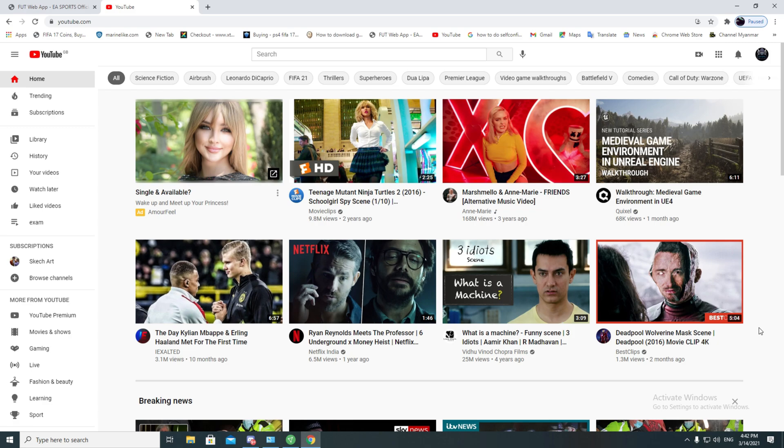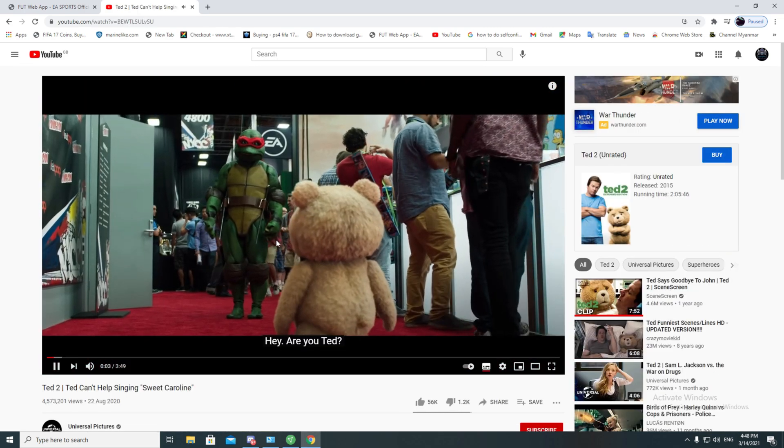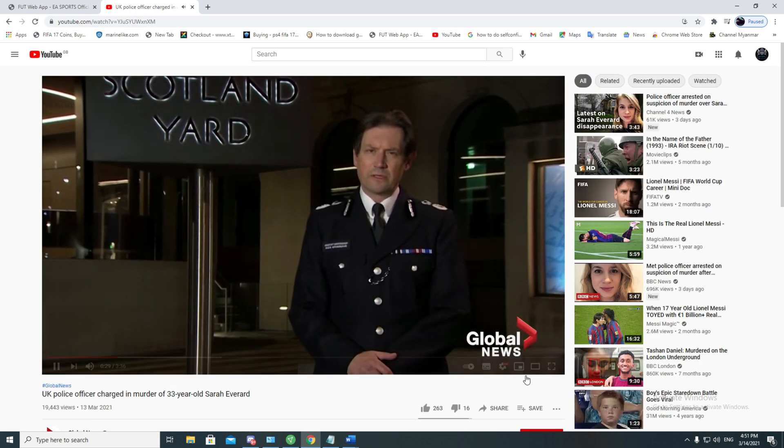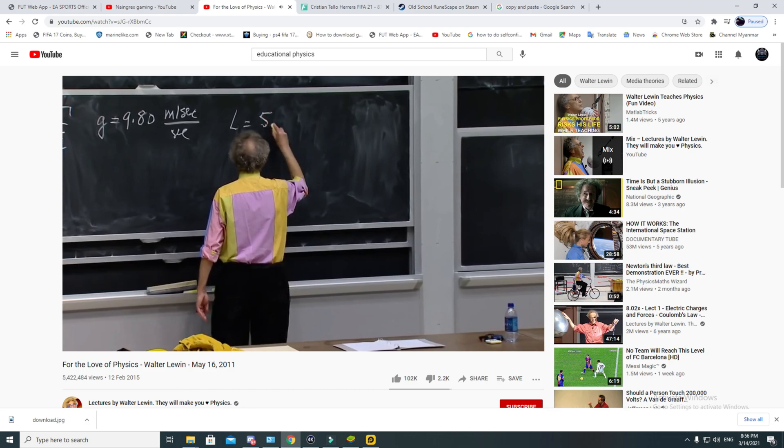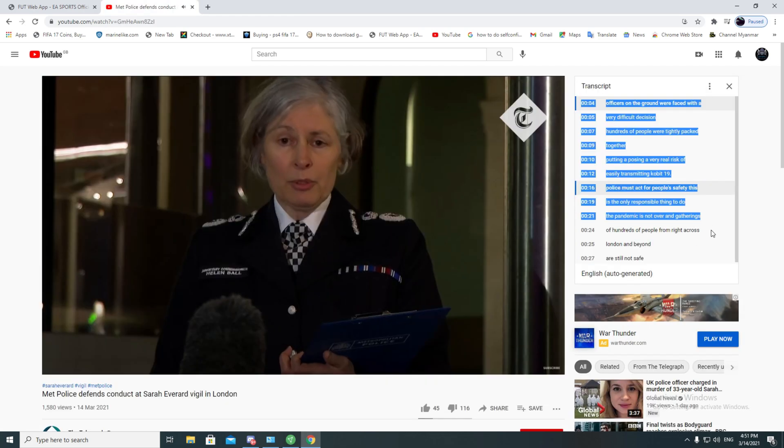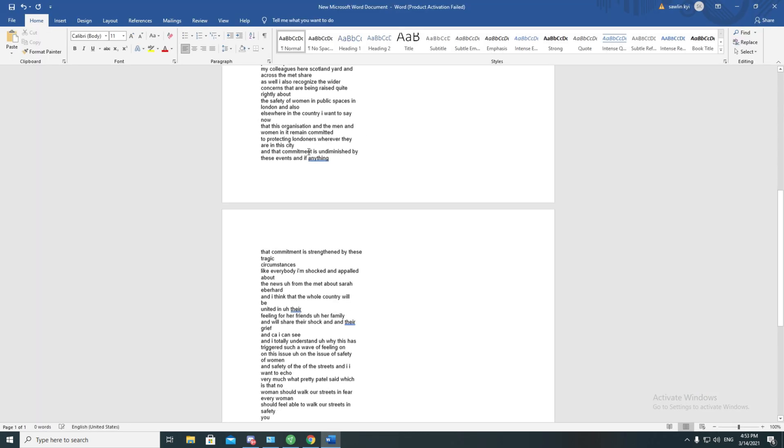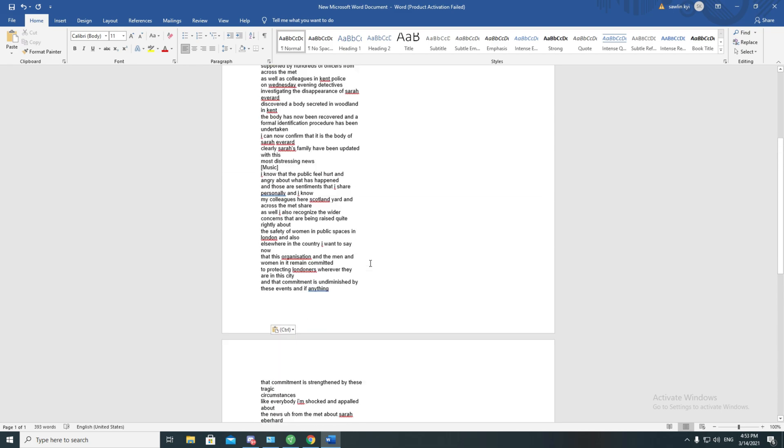The truth is that you watch videos on YouTube just like me. Perhaps you watch music videos, movie trailers, news, or educational videos just like this one you're watching right now. So it's possible that sometimes you want to copy or download the subtitles on those videos.